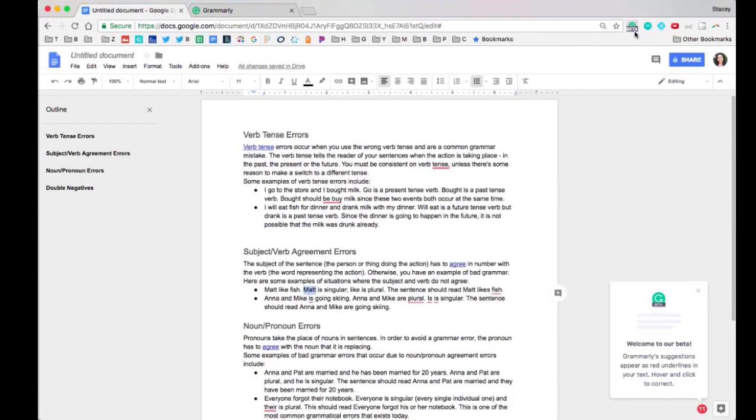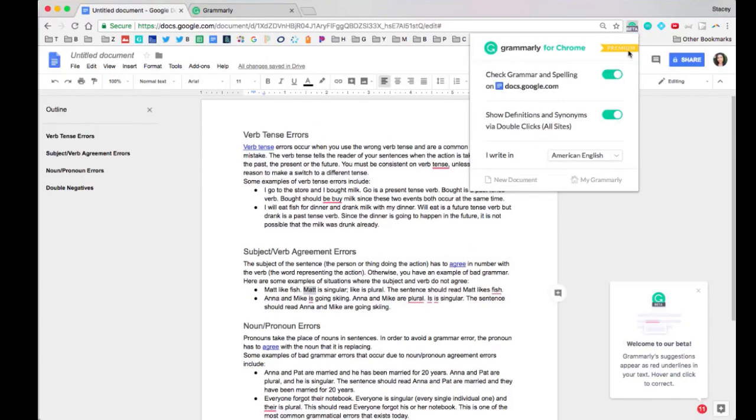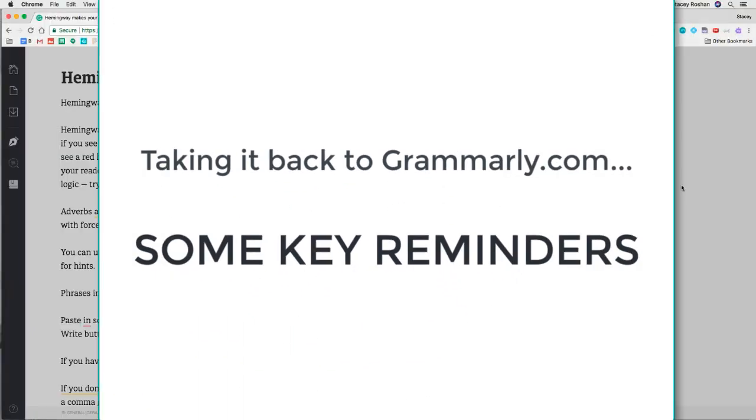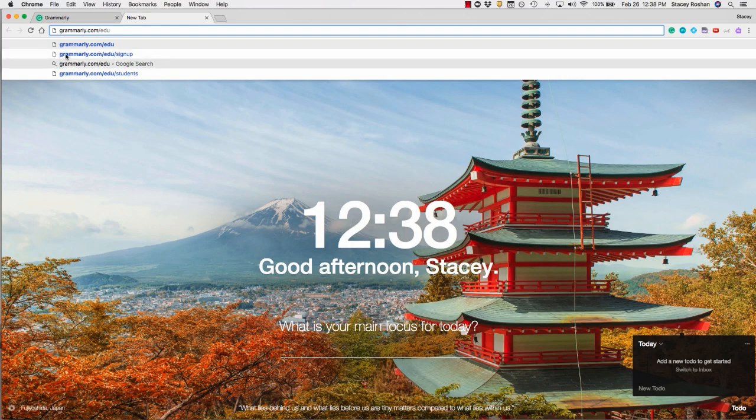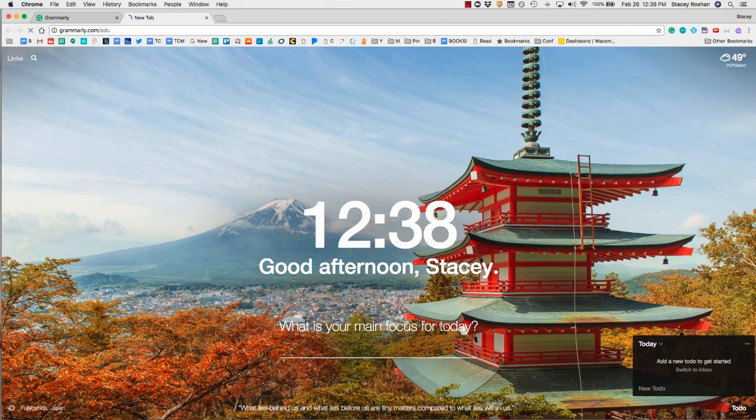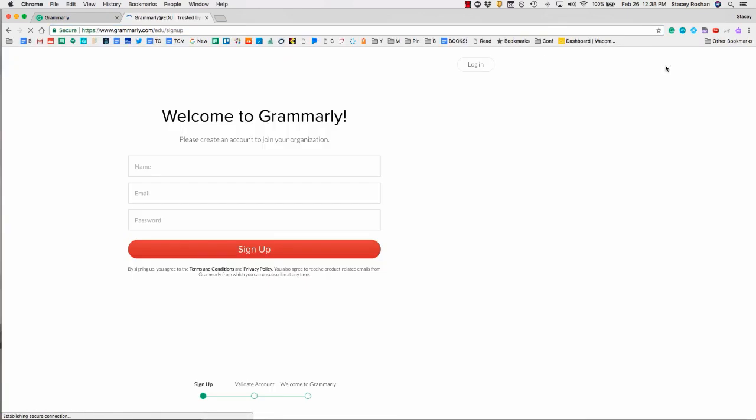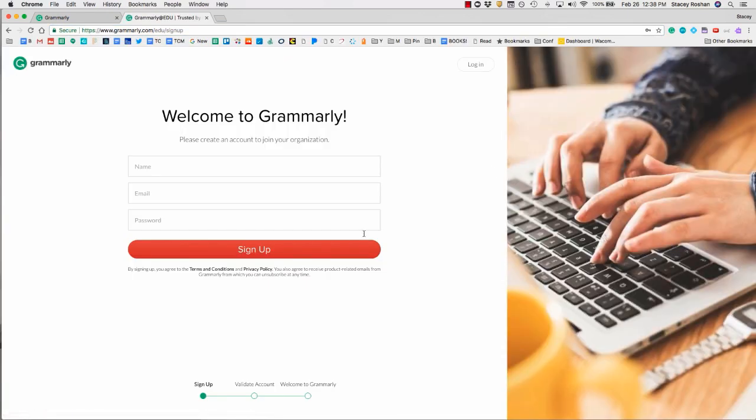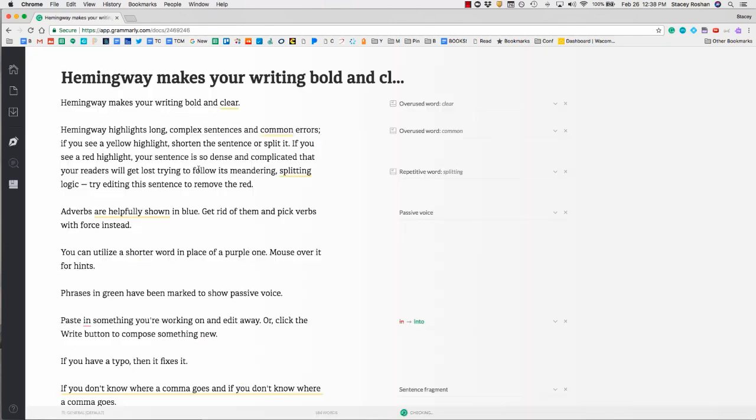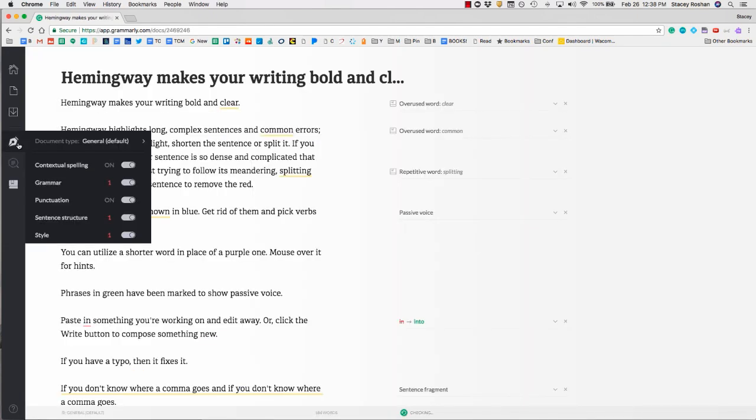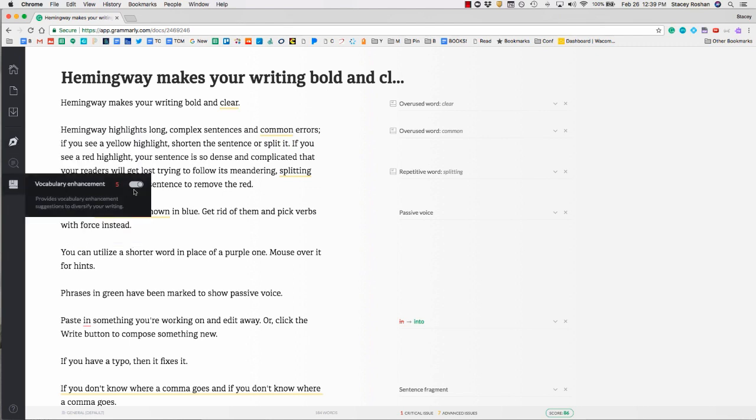Just make sure that in this little bar, everything is enabled. That's a brief overview. Remember that some of the most important things are making sure you're signed into the premium account. If you're not, you need to go to grammarly.com/edu and press join your organization. If you sign in with your Bullis email, you'll automatically be upgraded to premium. Make sure all of these things are turned on under this icon and that vocabulary enhancements are turned on.